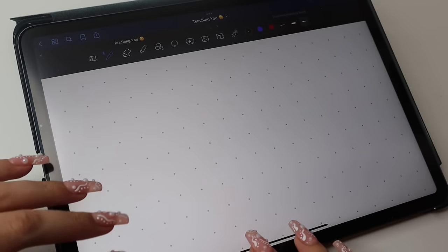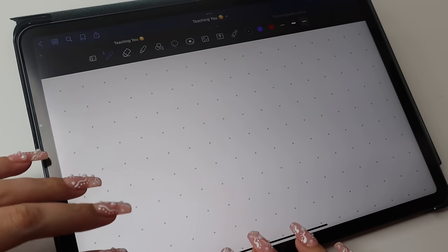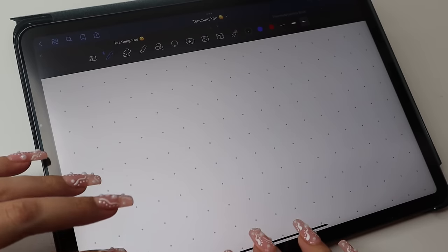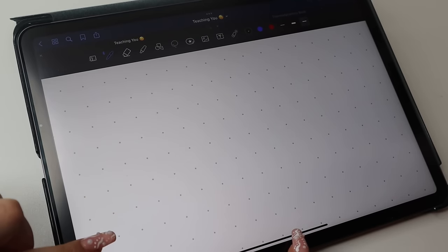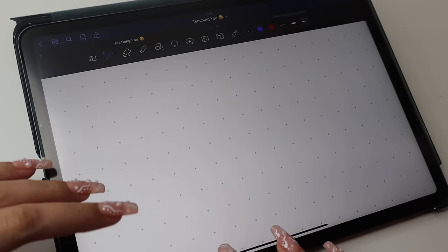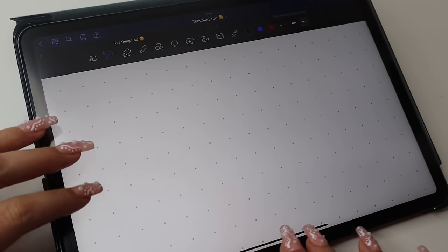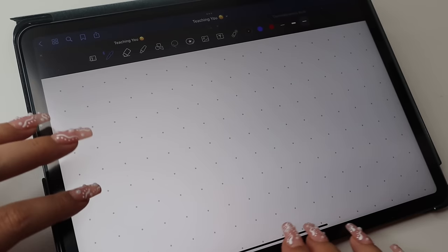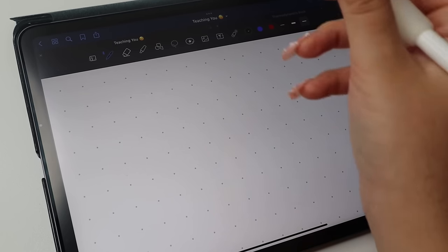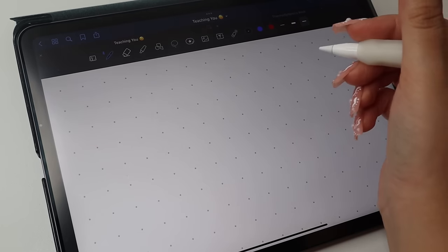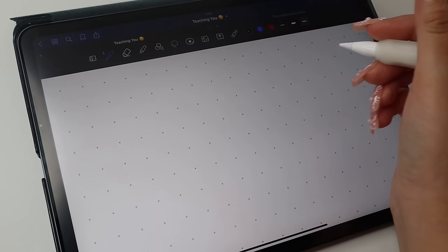Hi everyone, it is Justin Spurs here, and I'm doing another teaching video. Of course, I love doing these so much.